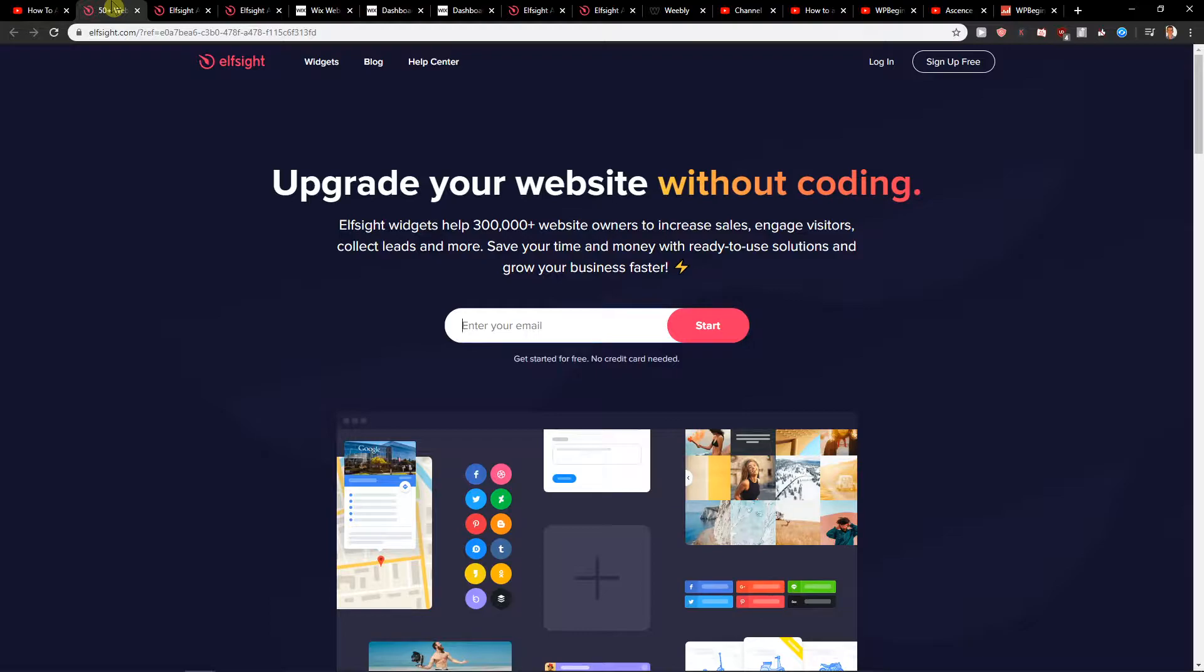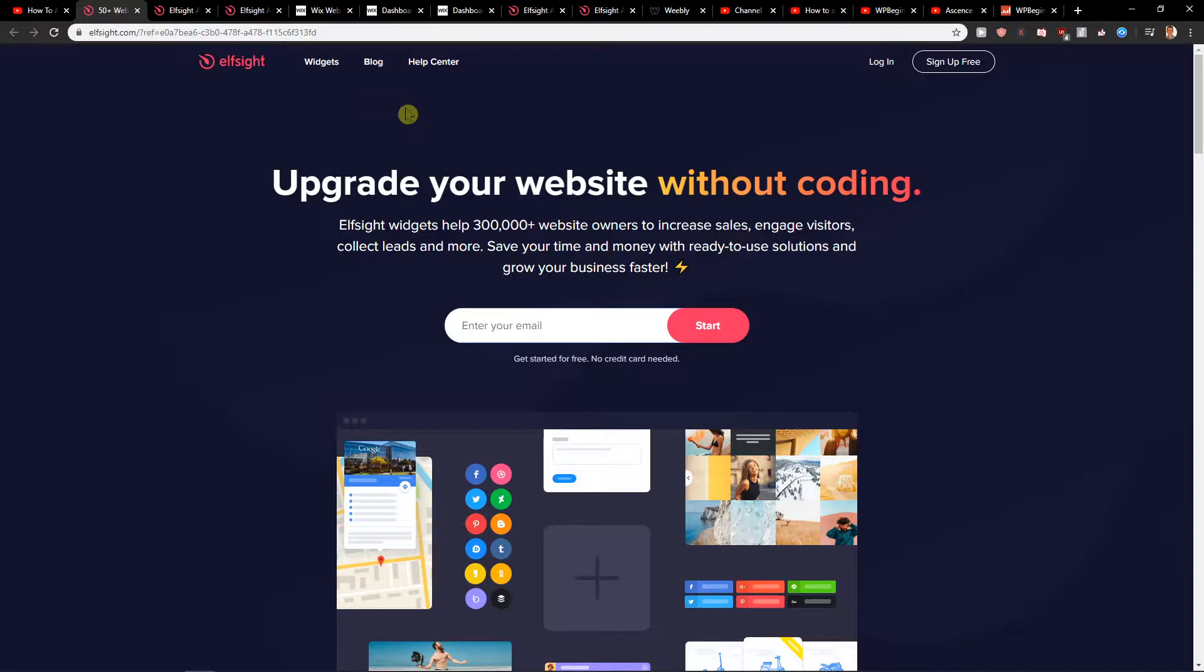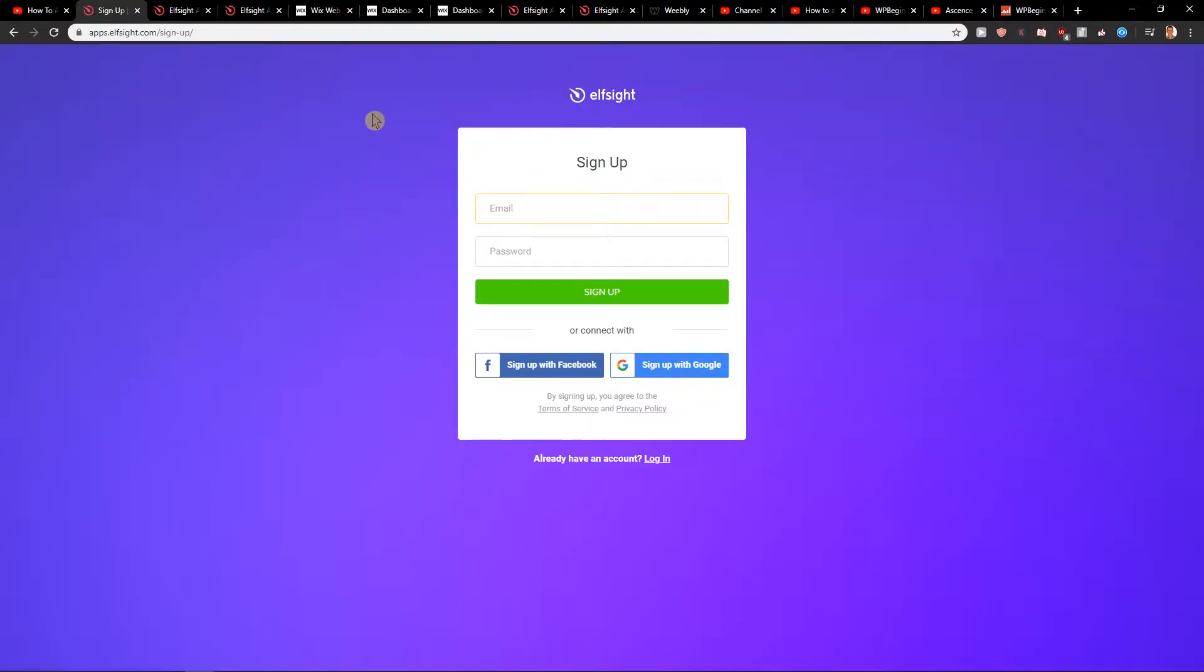L-Site is an amazing company with a lot of widgets, and one of the widgets that you can use is Google reviews. So click here on sign up for free and I will show you how you can add it to your site.